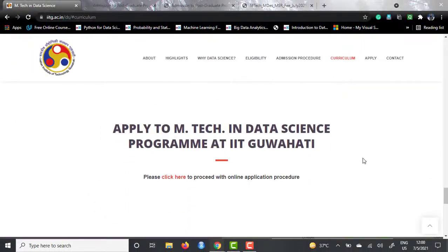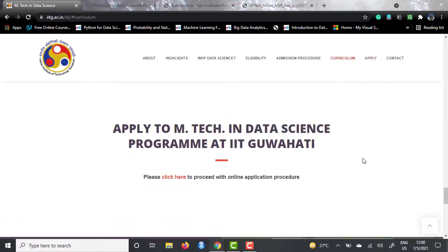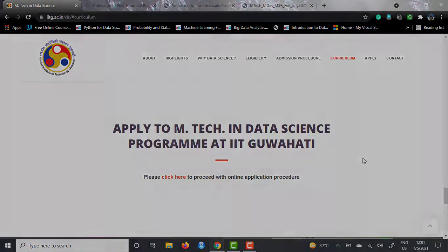That was everything about the MTech in Data Science offered by IIT Guwahati. Subscribe to this channel and press the bell icon to get notifications of any video I make. I'll continue to make videos on masters in data science courses, so stay tuned. Till then, au revoir.